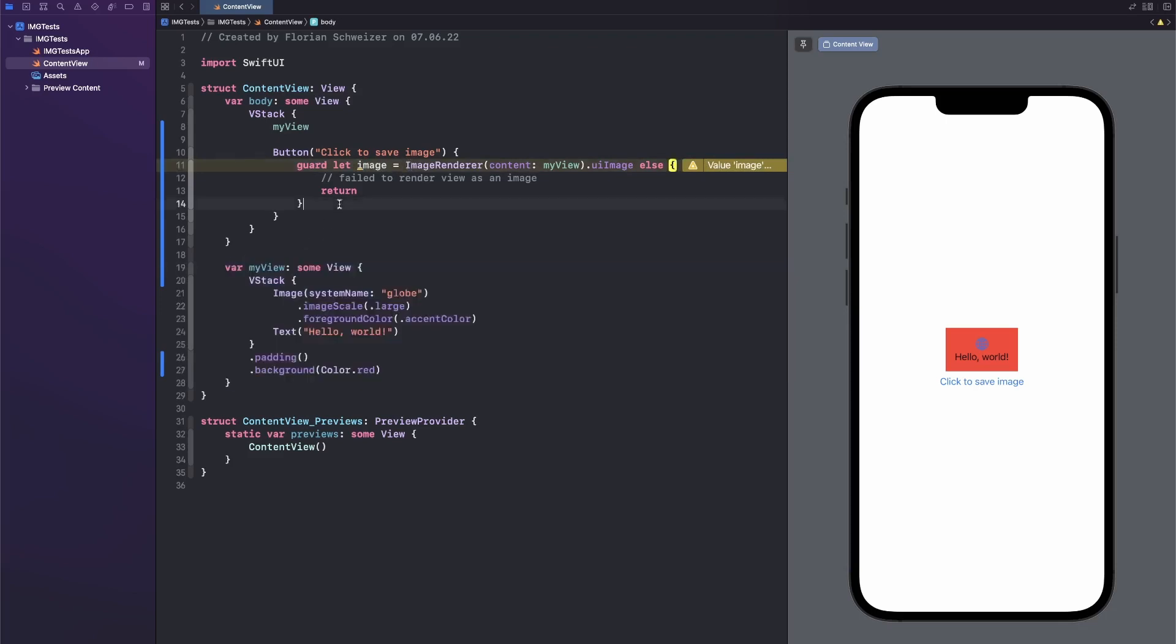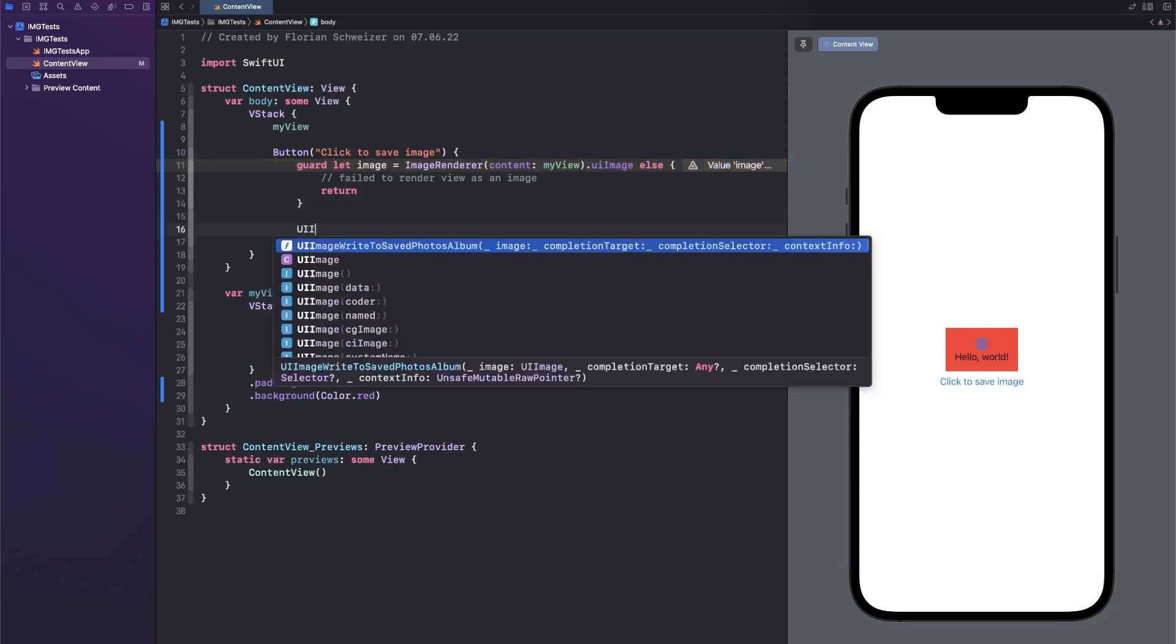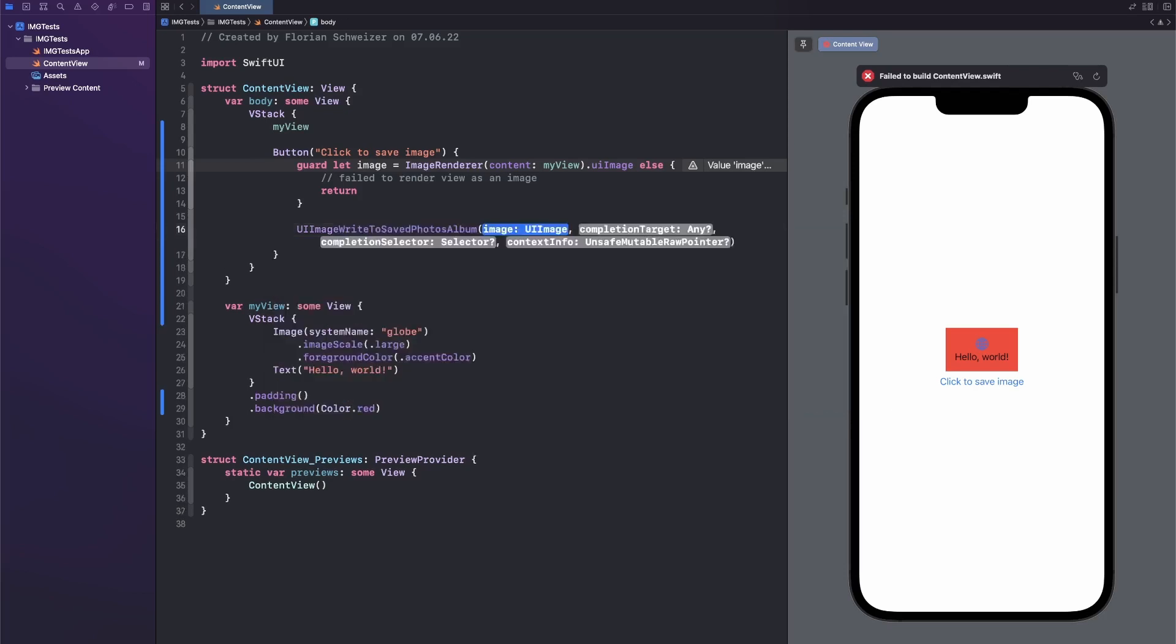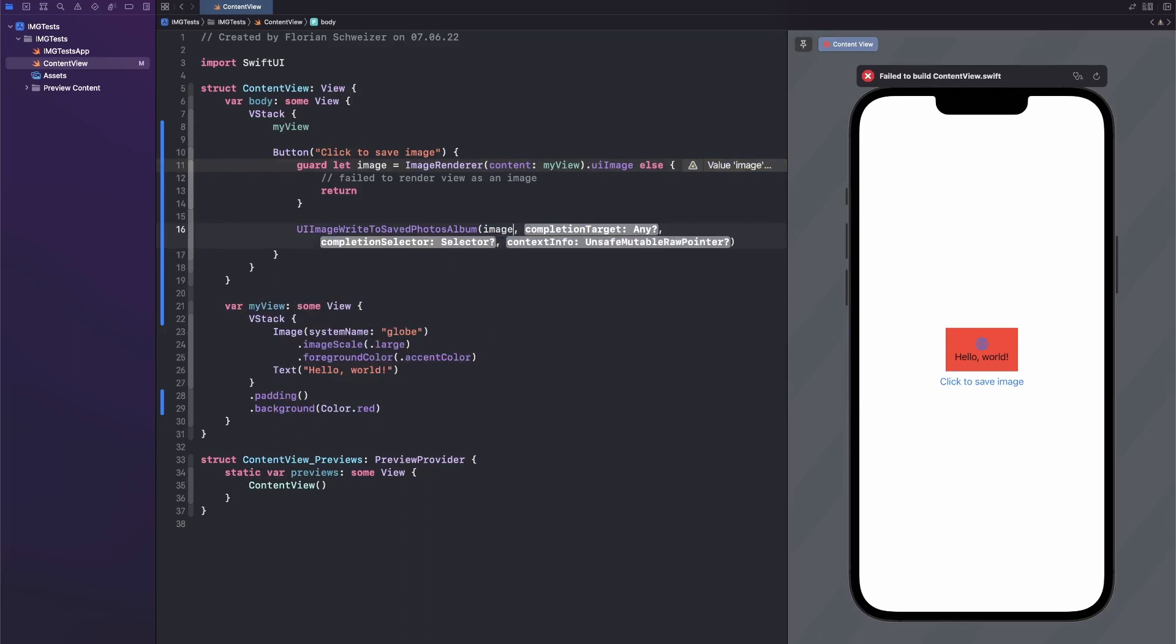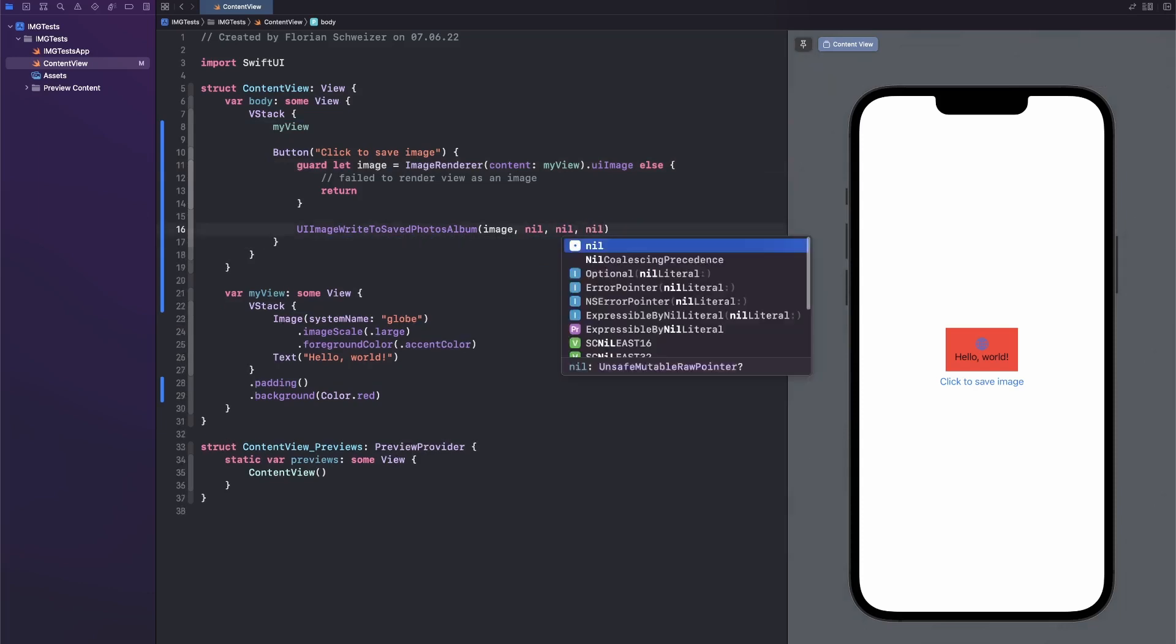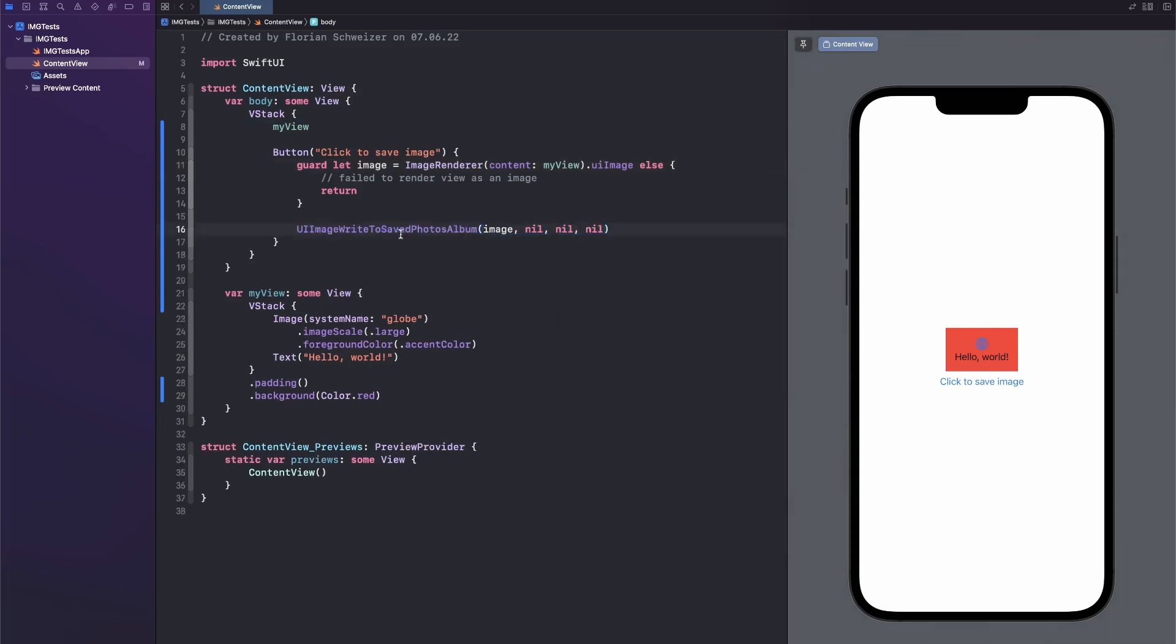Next, we want to save it to the user's camera roll. And there is a handy old Objective-C function here, I think, which is called UIImage WriteToSavedPhotosAlbum. There we can just pass in an image. Then there are some completion handlers here, but we don't care about that. Let's just add nil for everything here.